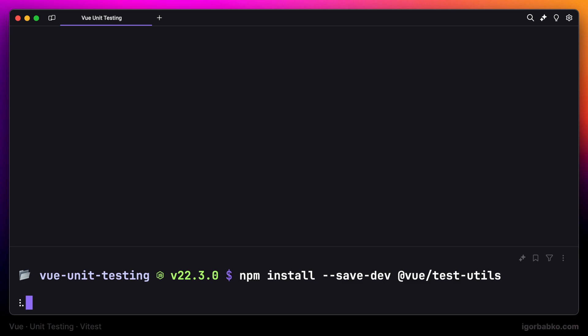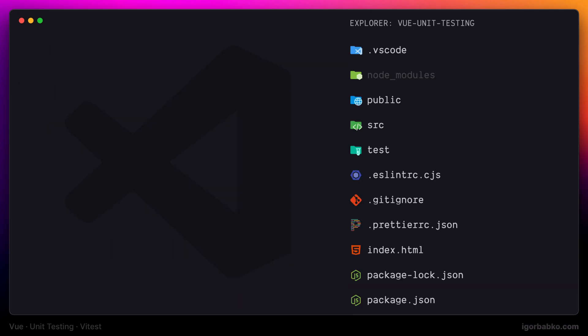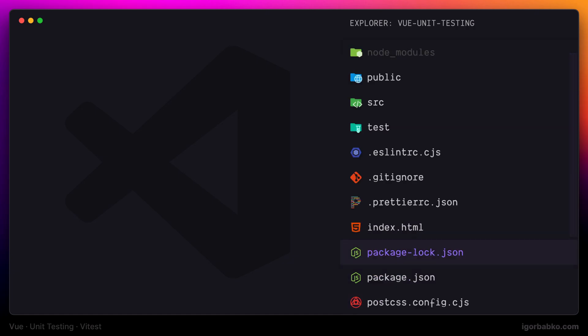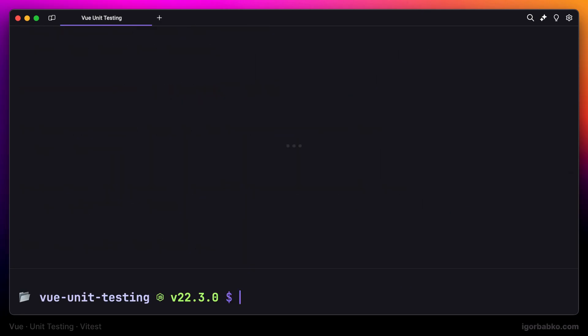Also, to avoid any potential problems related to different versions of npm dependencies, to ensure that you are going to use the same versions of npm dependencies as I do, you have to run npm install because this project already contains file package-lock.json. It will ensure that npm install command is going to install the same versions of npm dependencies.